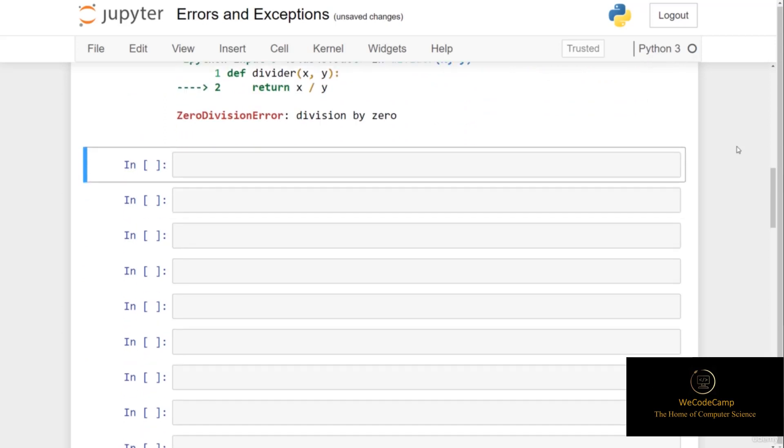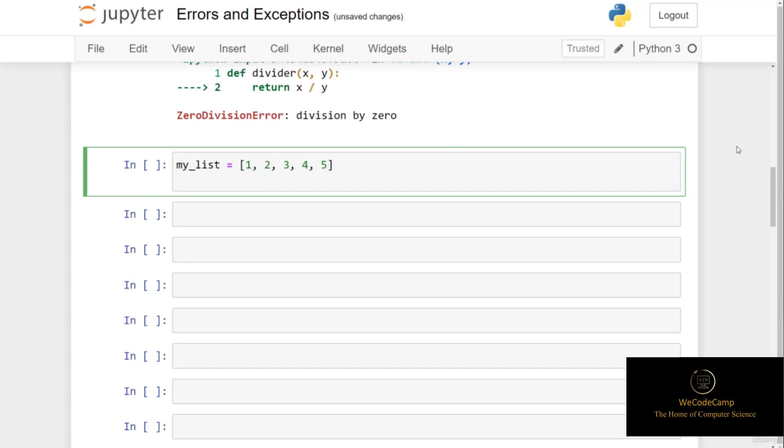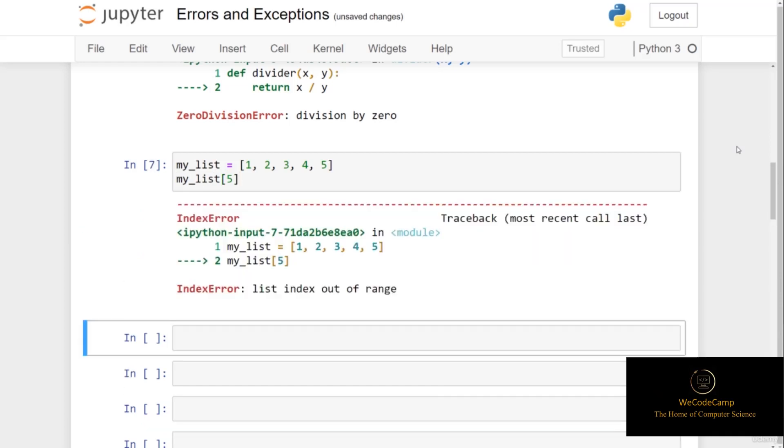Another type of exception that you may have come across is when we try to index a list. For example, if I create a list called my_list and set this to integers 1, 2, 3, 4, and 5, if I try to call the value at index position 5, which we know doesn't exist here because we've got index from 0 to 4, when I try to access the value at index 5, we run into an index error.